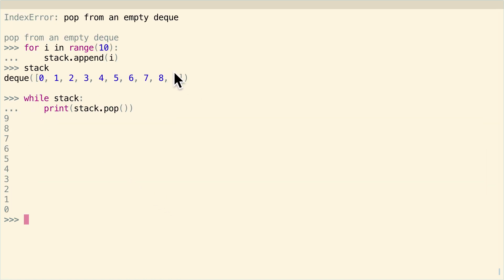And again, they're popped in last in, first out order. So those are two really simple and easy ways to implement a stack in Python.